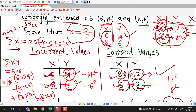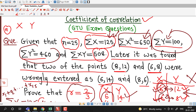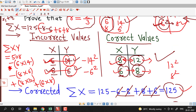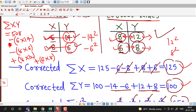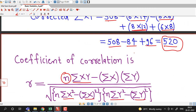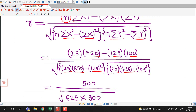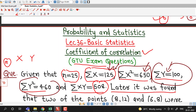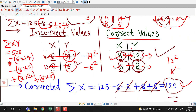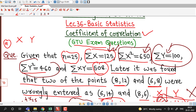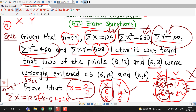So in this way we can solve this type of problem. Whatever wrong values are entered, we first subtract them and add the corrected values to find corrected summations, and then using the formula for coefficient of correlation we obtain the correct value. This question was asked in the GTO exam. I hope you liked it. Thank you very much.